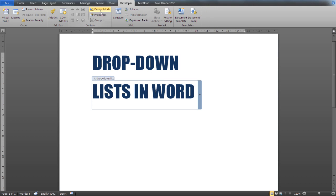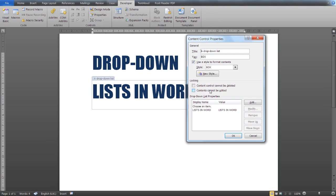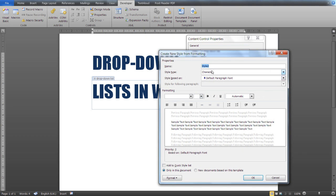Once again, from the Developer tab, click on Properties. Here, check 'Use a style to format contents' and select the style. I created a new style here—click on New Style. Let's call this List Style.